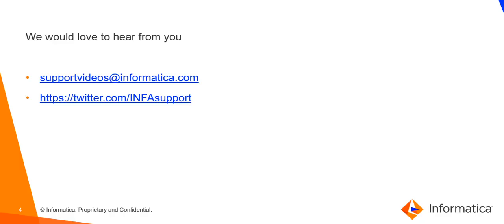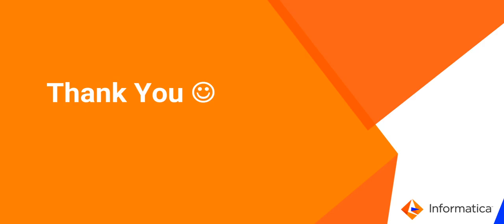That's it for this video. In case of any queries on this video or any suggestions or feedback, kindly reach out to us using these links mentioned here. Thank you for watching the video.